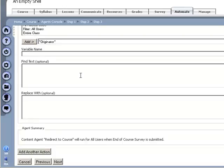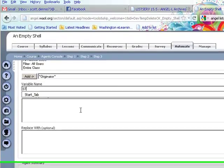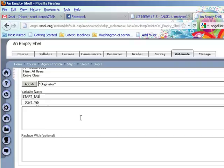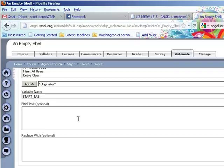And the variable name is start tab. And we'll say find text survey, replace with course.